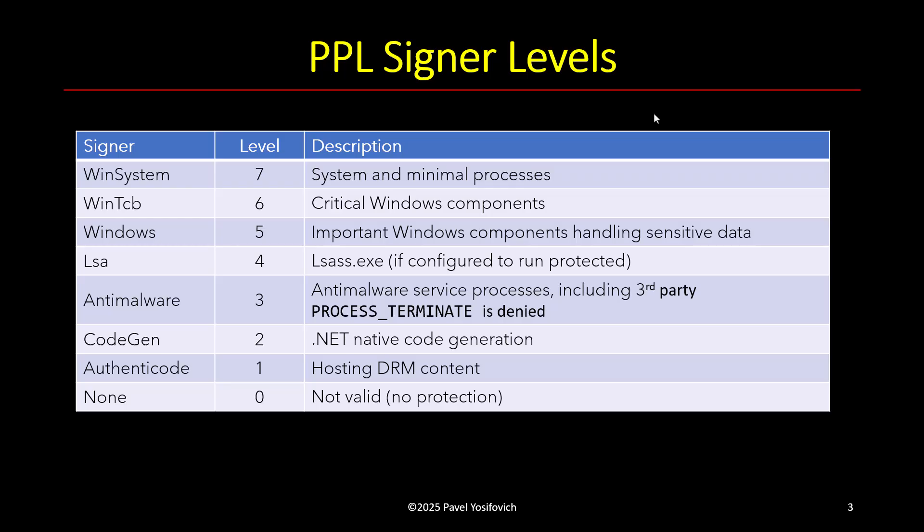Also there's other levels like WinTCB and Windows and LSA and all these things. I'm not going to cover every one of them. I just want to mention a couple. One of them is LSA.